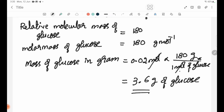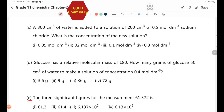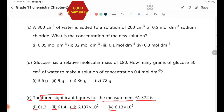The mass of glucose is 3.6 grams — that is answer number 1. For significant figures: the measurement 61.3728 rounded to three significant figures gives 61.4. The answer choices around 60-62 grams refer to a different part of the exercise.